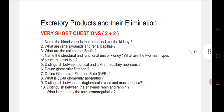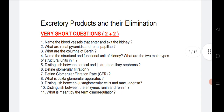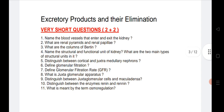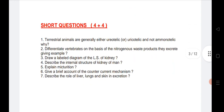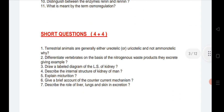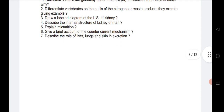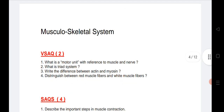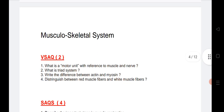The next very important chapter is Excretory Products and Elimination. Two VSAQs are coming — I have listed 11 very important VSAQs. Two SAQs are also coming from this chapter, and I have given seven SAQs here.